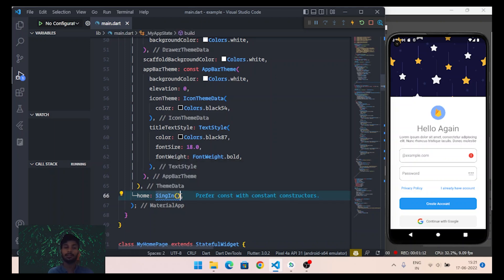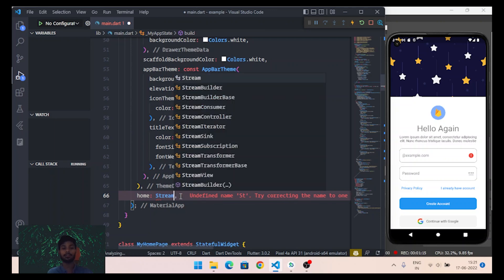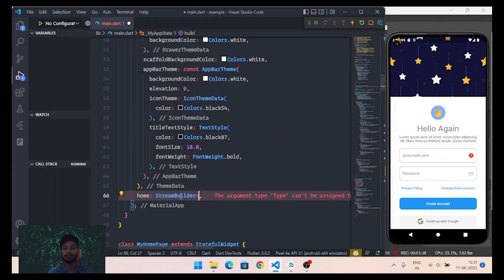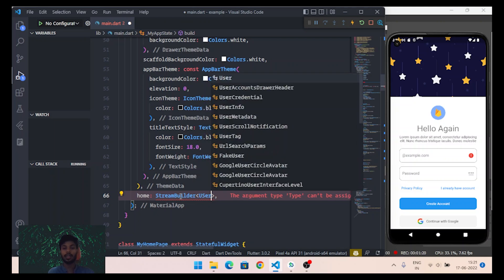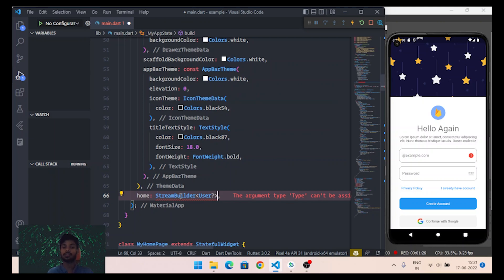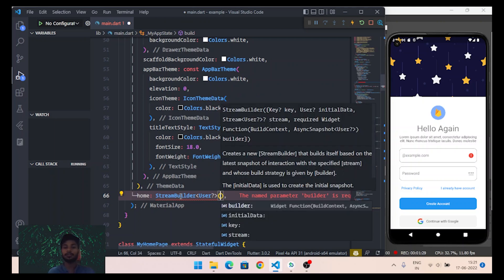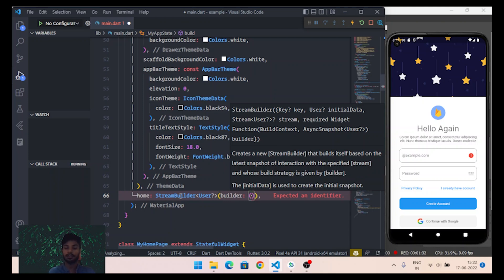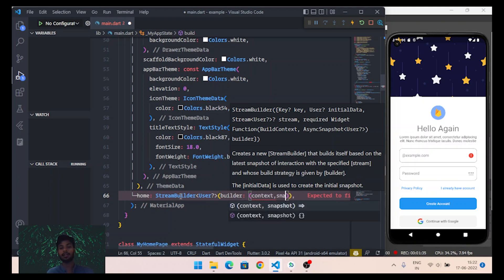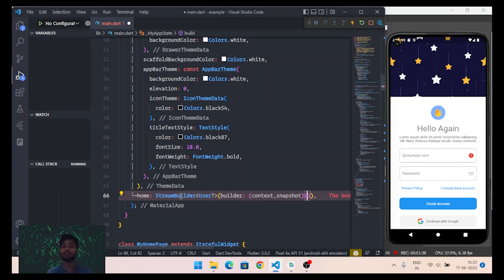Inside the MaterialApp home widget, instead of the sign-in widget, I will use a StreamBuilder. The type of this StreamBuilder should be User with a question mark, since the user may be null. The StreamBuilder will provide a builder with a context and a snapshot of the user. We will use this snapshot to check whether the user is null, in progress, or authenticated.